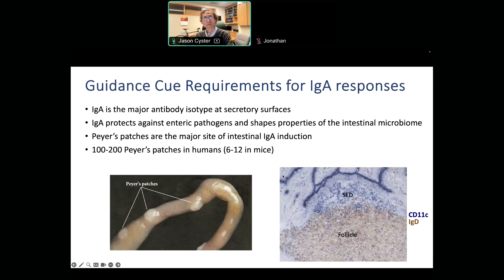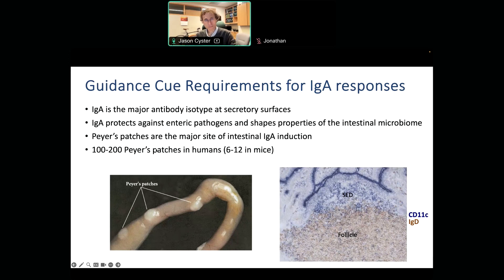Getting into the first section — IgA responses. IgA responses are the major responses of B-cells at mucosal surfaces, and certainly in the gut. They contribute to protection from enteric pathogens but also shape the microbiome. The Peyer's patches, of which there are about one hundred in humans, are the major site of intestinal IgA induction. You can see these patches along the intestine.